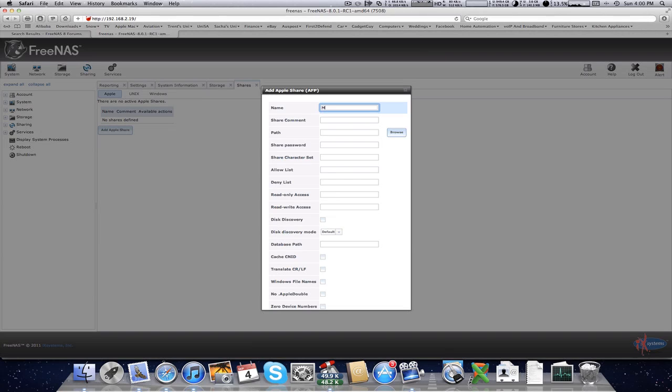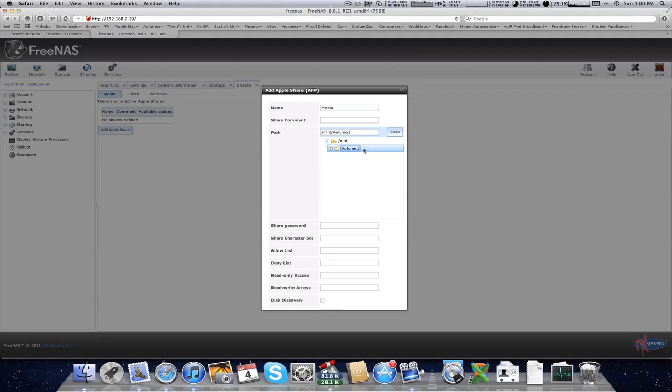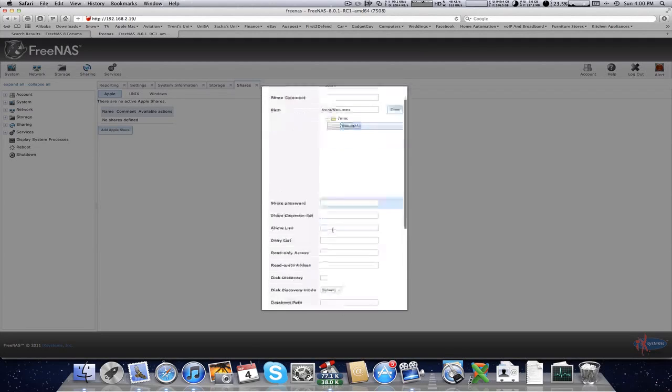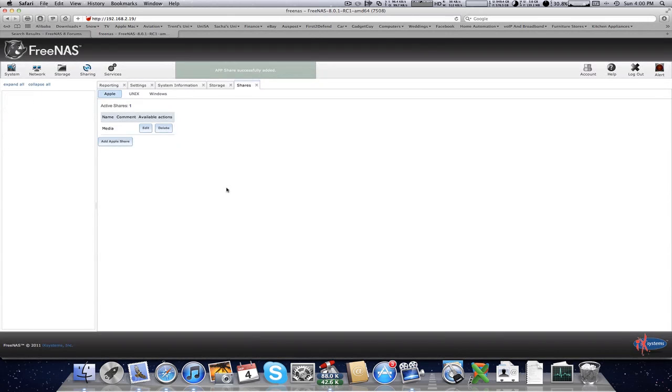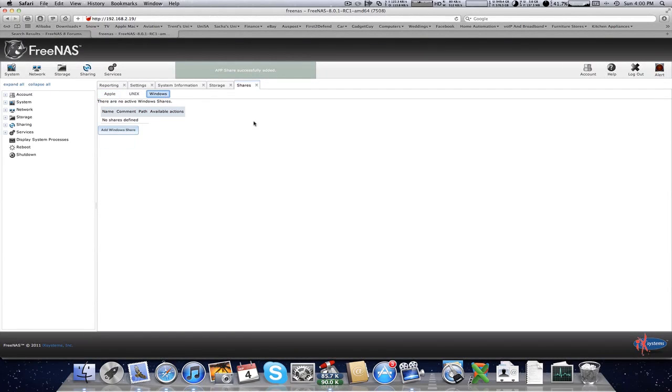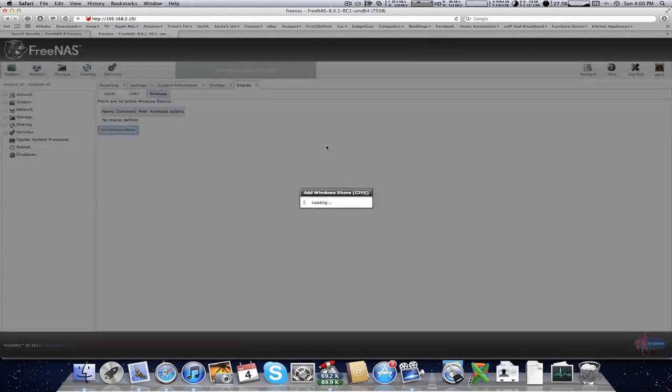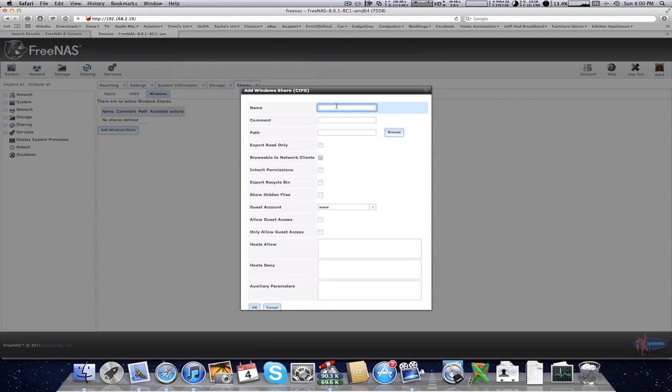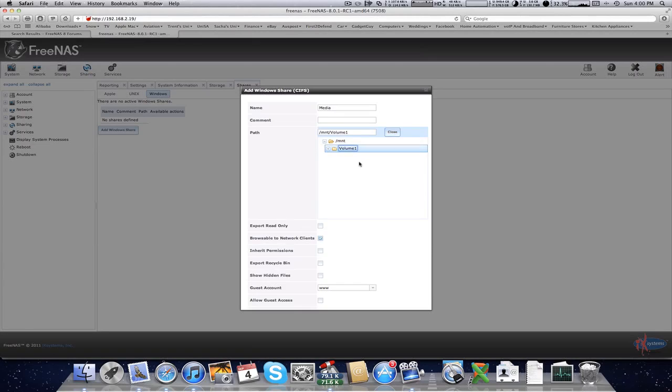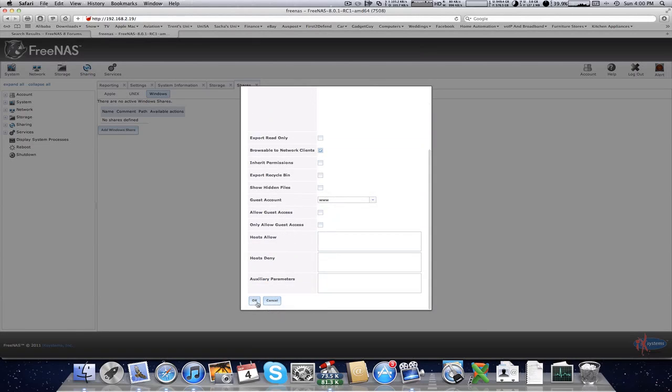So therefore, I'm not going to have multiple shares. This is just going to be my media share. So volume one. There's my volume. And click OK. Same with your SMB Windows share. Media. Click OK.